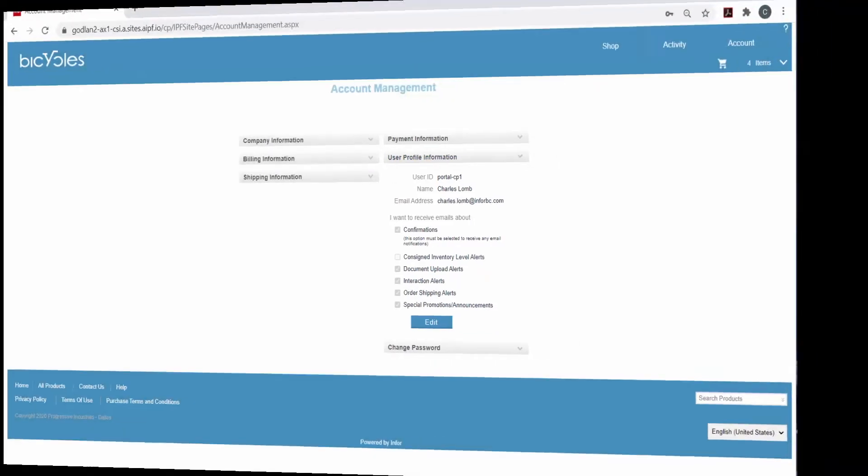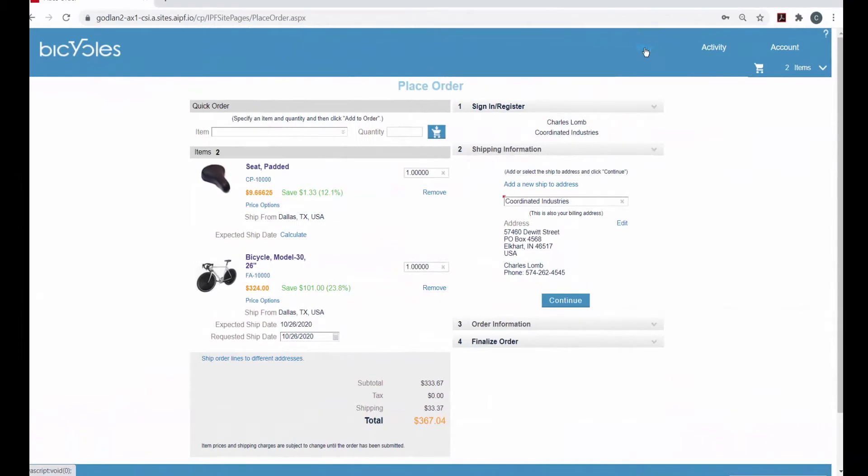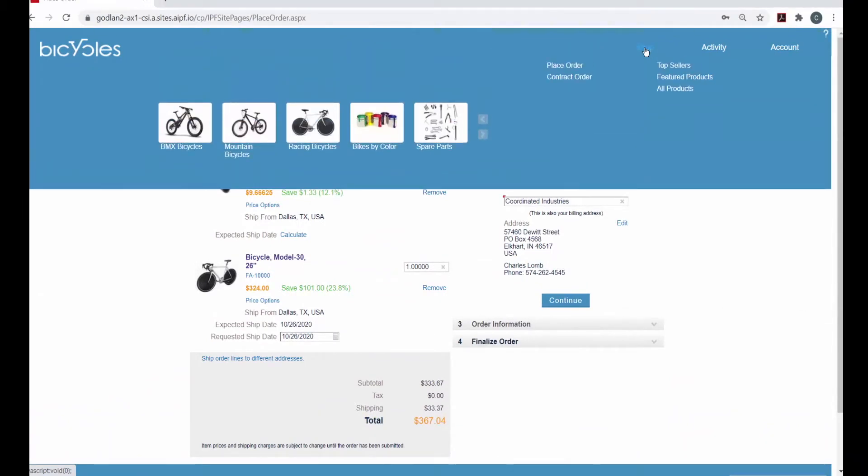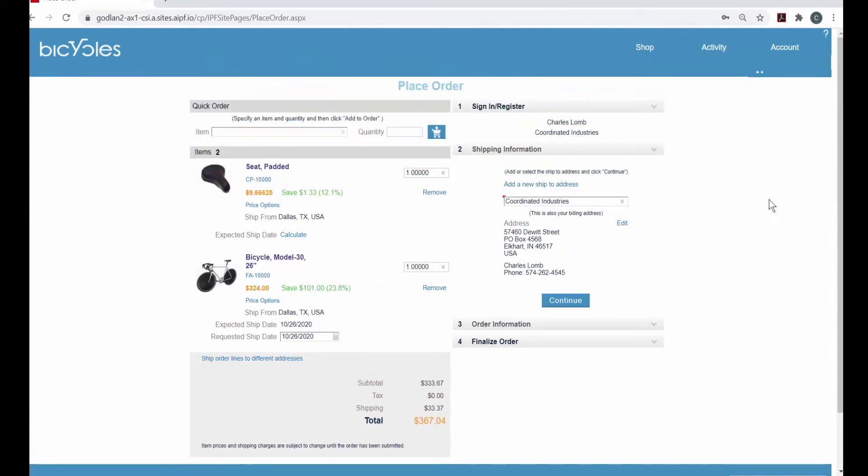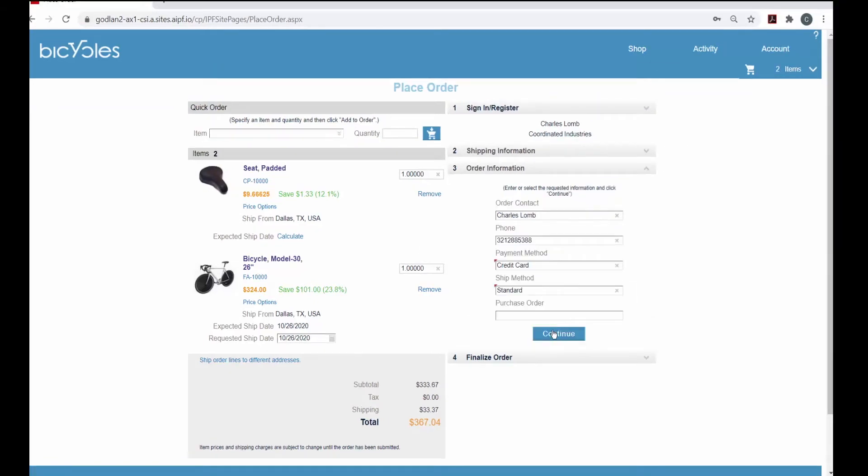Registered B2C users sign into the portal to browse and shop, paying by credit card. They have access to catalogs, ordering and ordering status functions, as well as customer service and documentation.